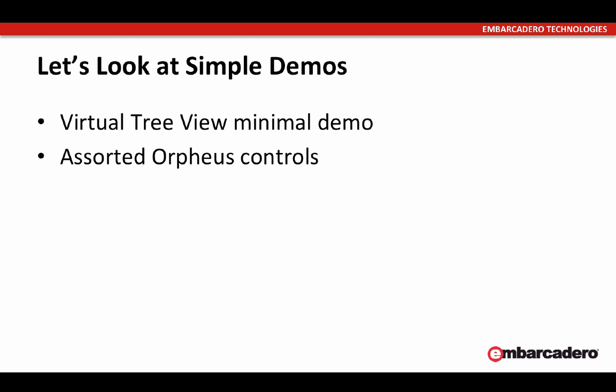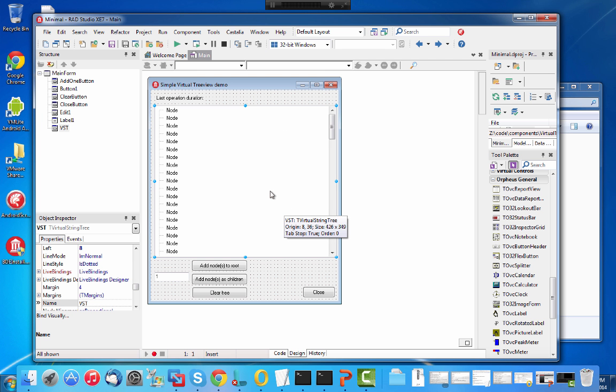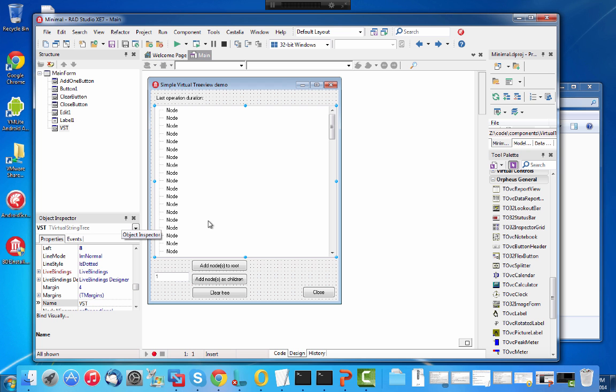Now let's look at a couple of simple demos for these components. I'm going to do a short Virtual TreeView demo and just have a glance at some of the OrFuse controls. This is a minimal demo for the tree view component — actually the string tree. There is also a draw grid, which hasn't got strings automatically.